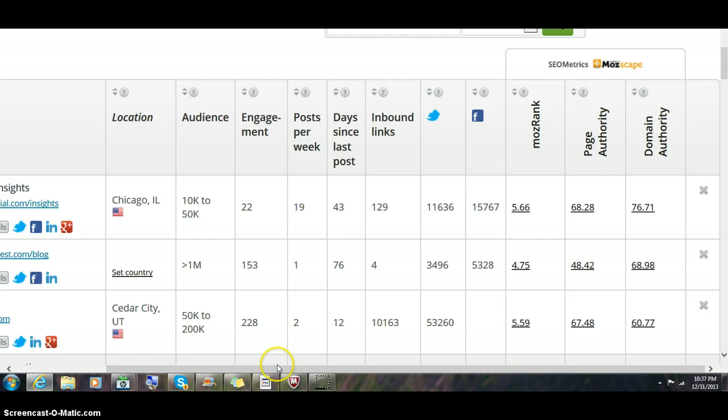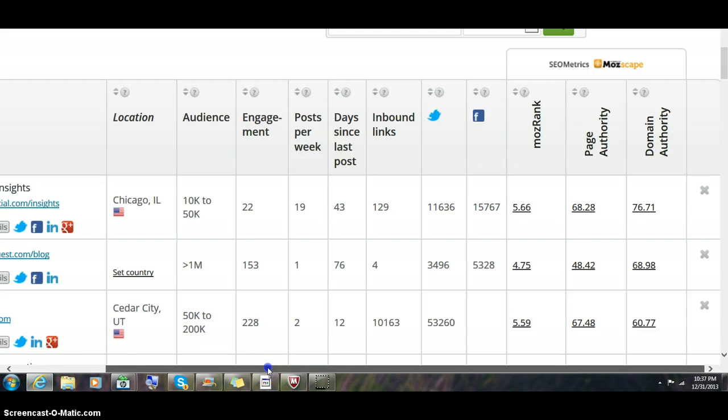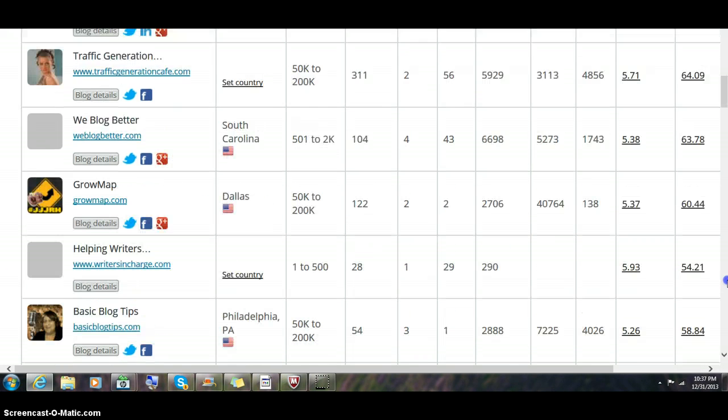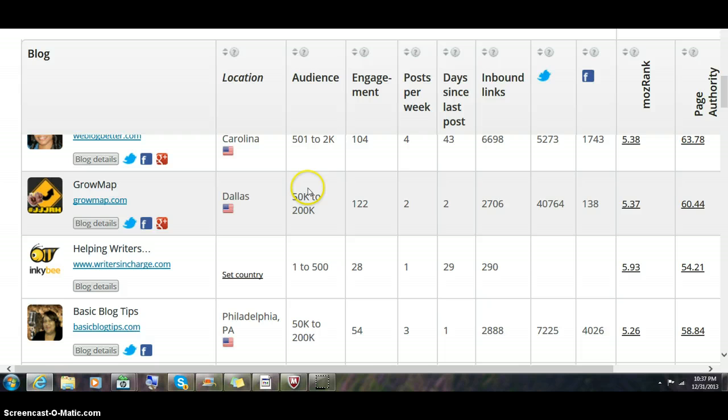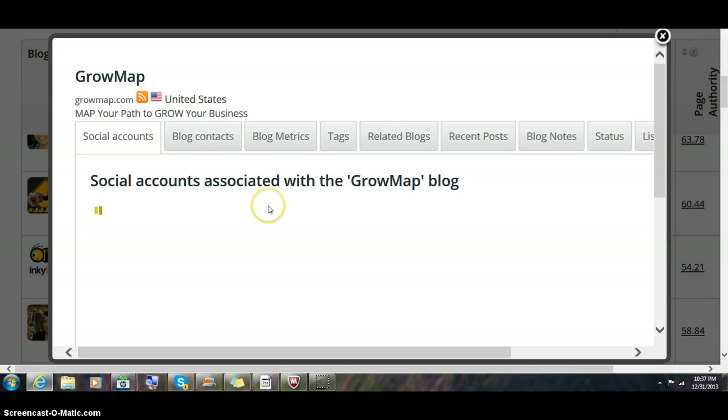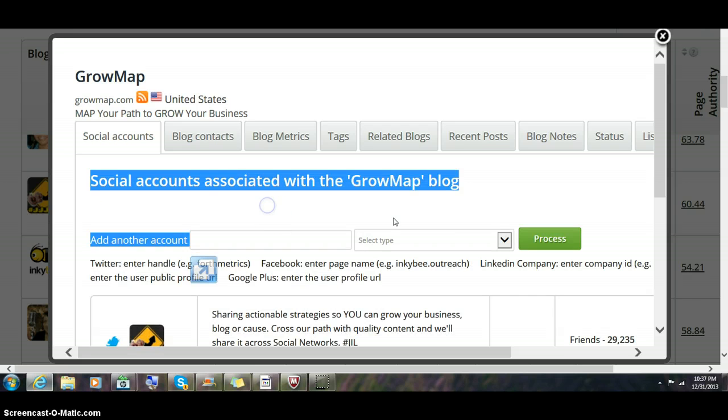But what's really useful is what you can do to keep track of your interactions with various bloggers. Let's go to my blog details so you can see what's available.